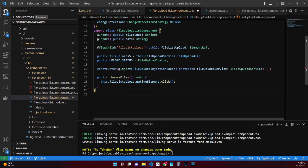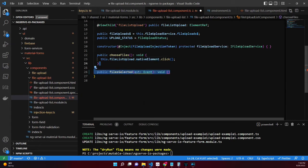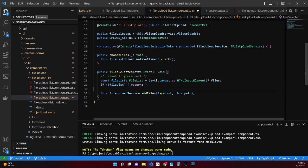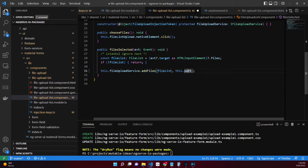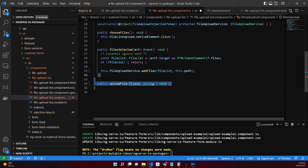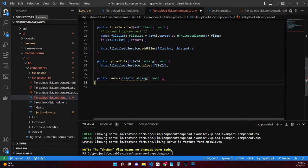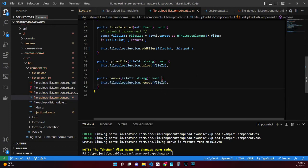Once files are selected, we listen to the change event on the file input and invoke the file upload service's addFiles method. We can invoke uploading files individually with the uploadFile method using the file ID. The remove method responds to events with a file ID and calls the remove method on the file upload service.